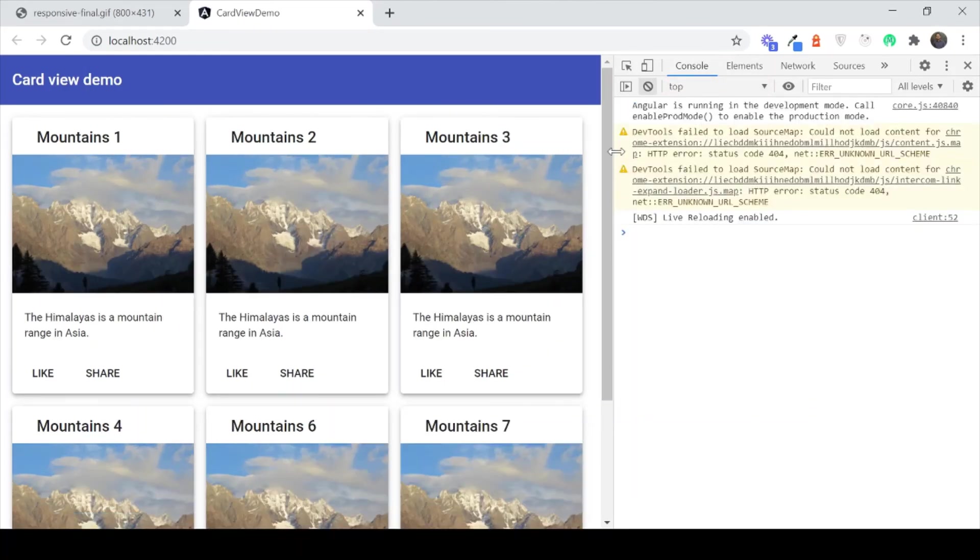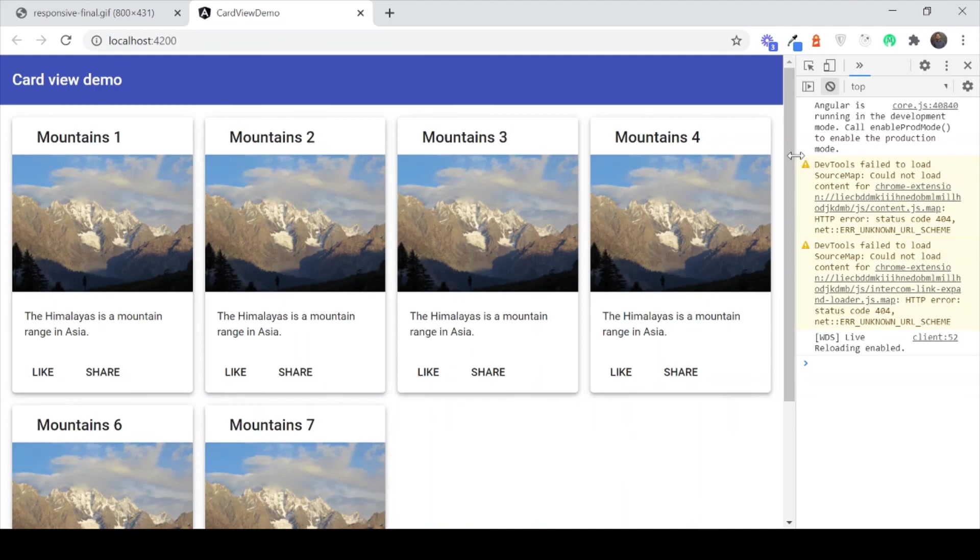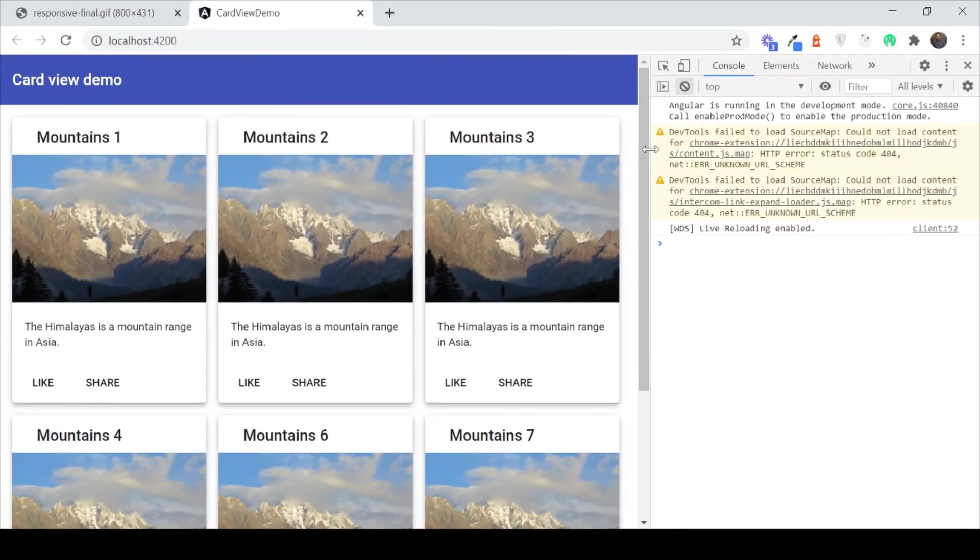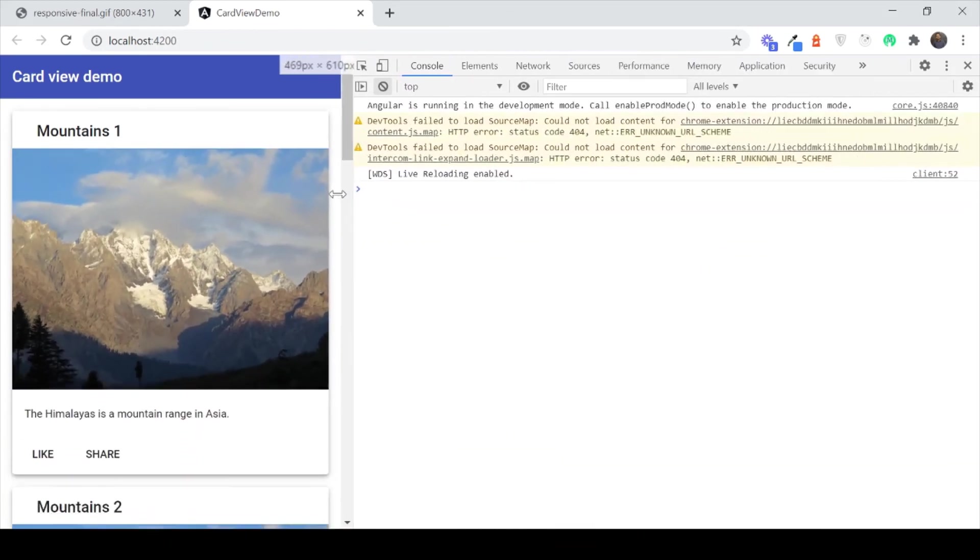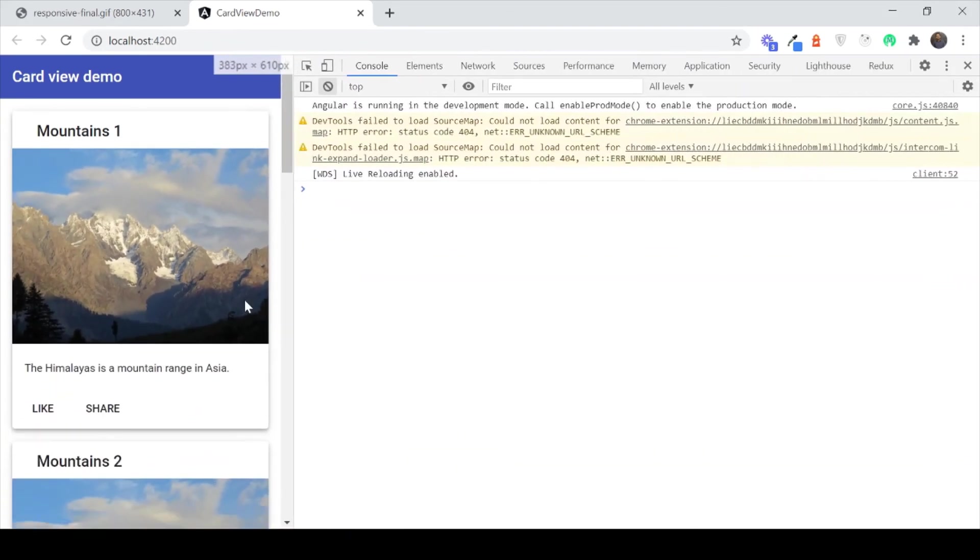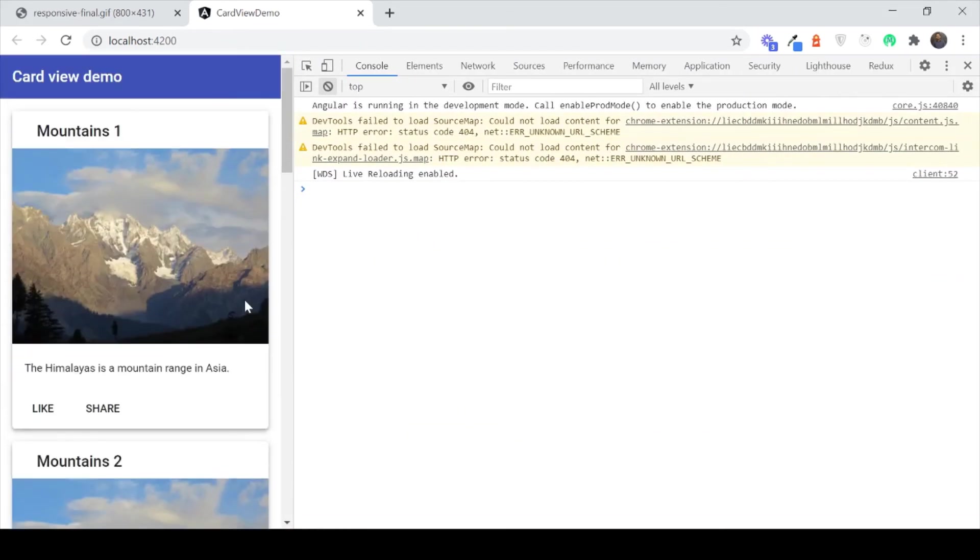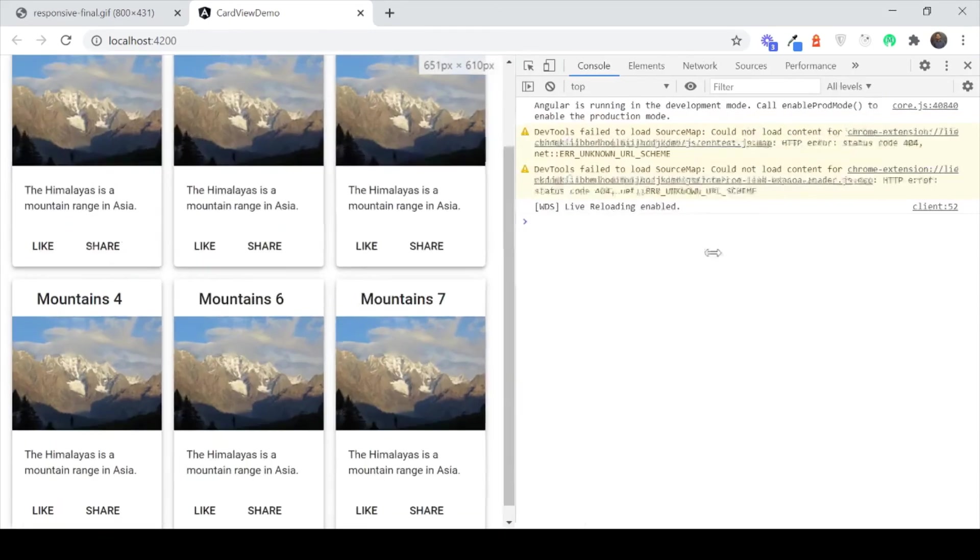Okay so as you can see now we have 4 cards on a normal desktop mode. Then when you go to tablet mode you have 3 cards. And then when you go to mobile view you get 1 card. So this looks great.